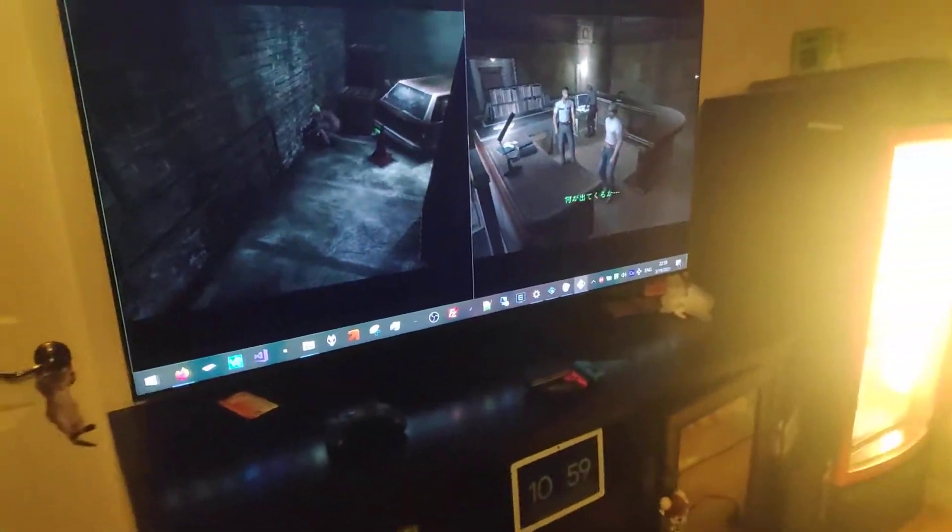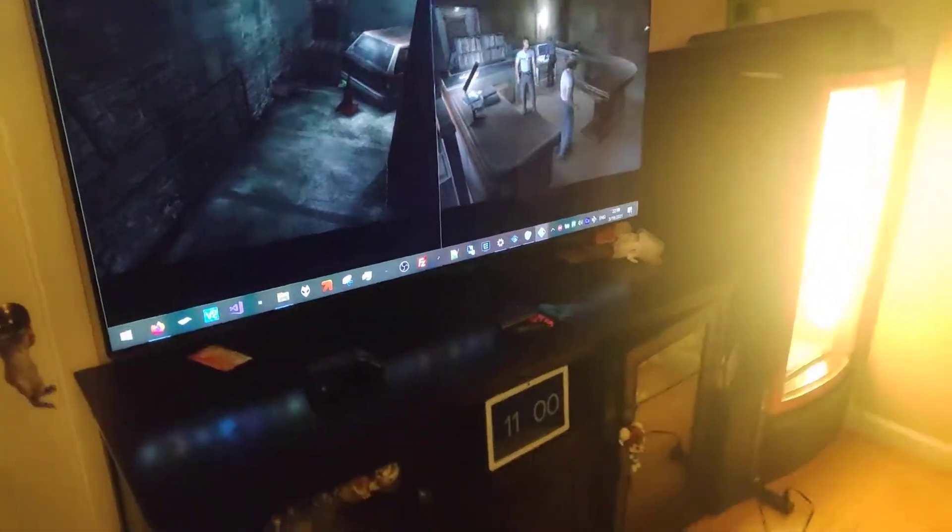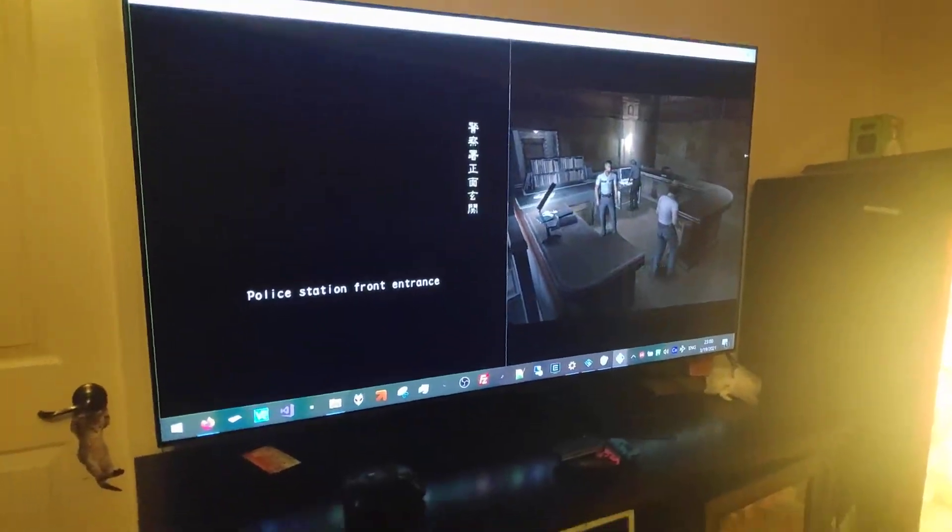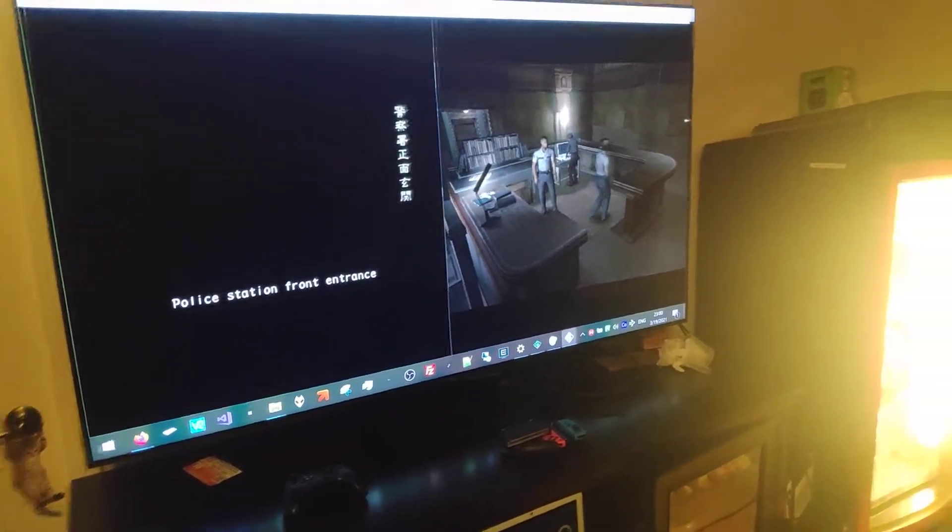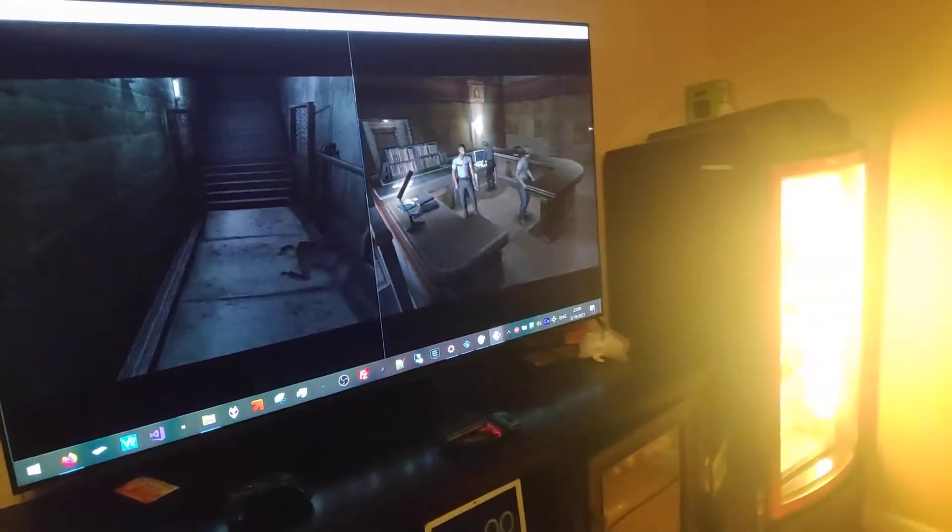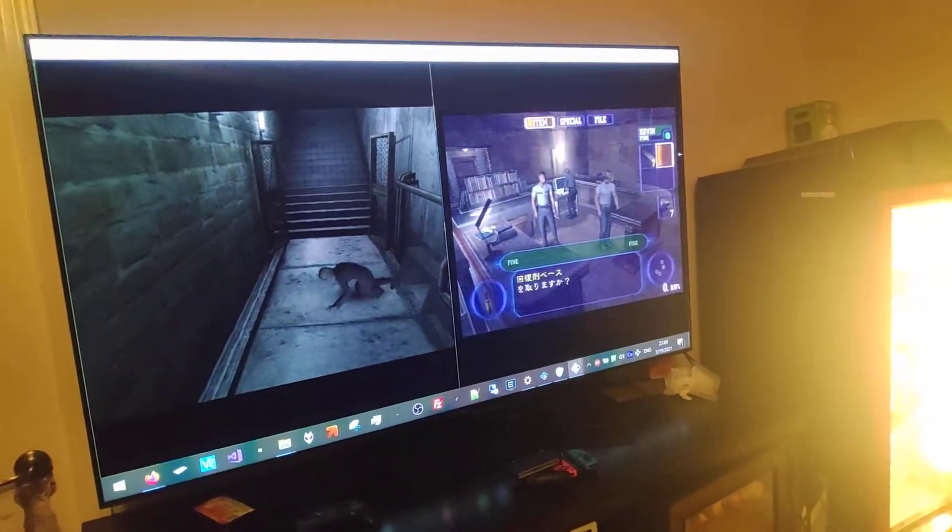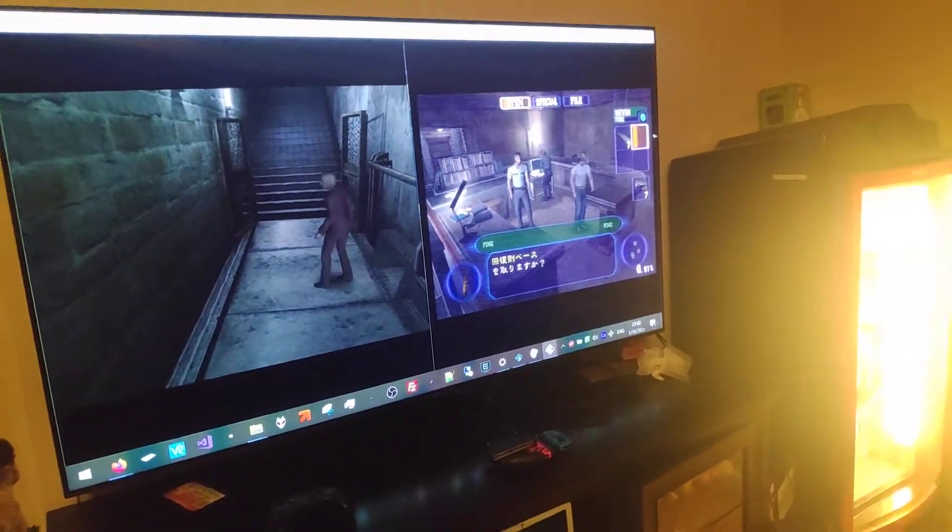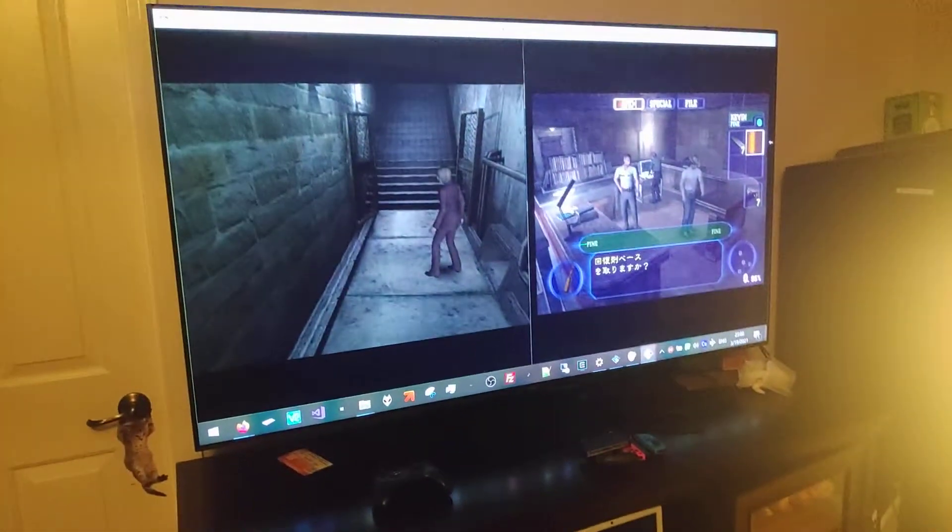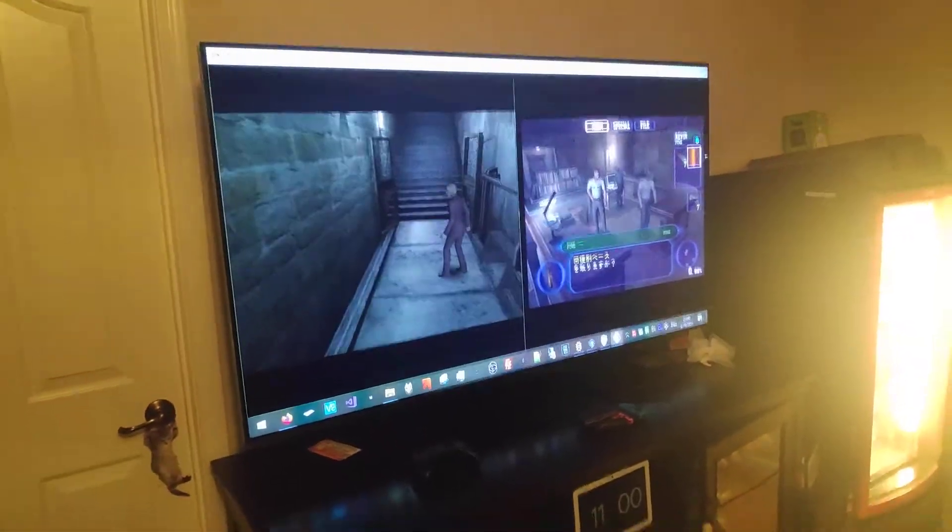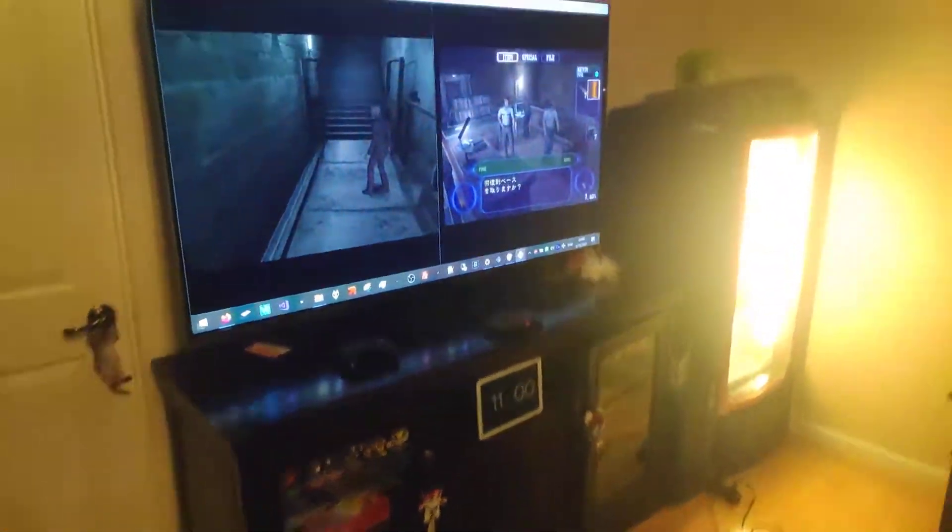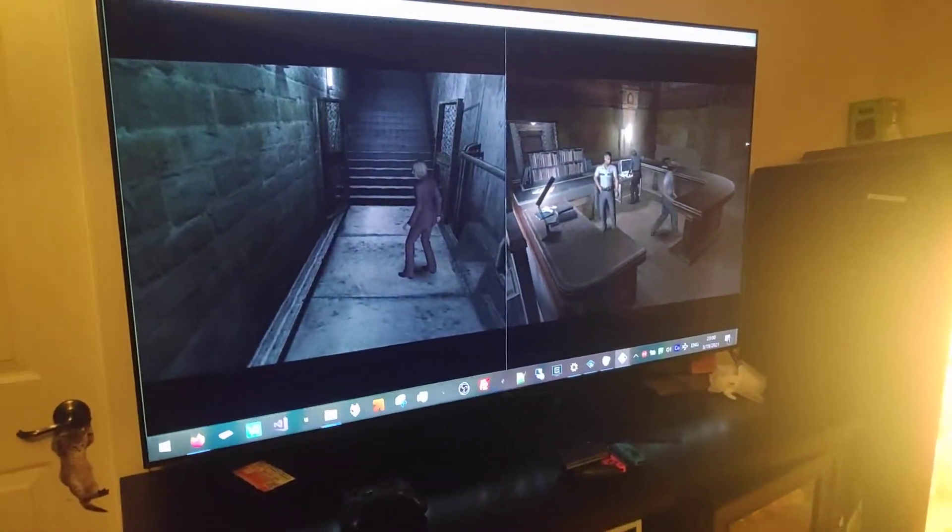But yeah, it works. So, go ahead and give it a try. Shoutouts to OBSRV for making this possible and the PCSX2 devs. Time for us to play some local multiplayer Resident Evil Outbreak. Thanks for watching!